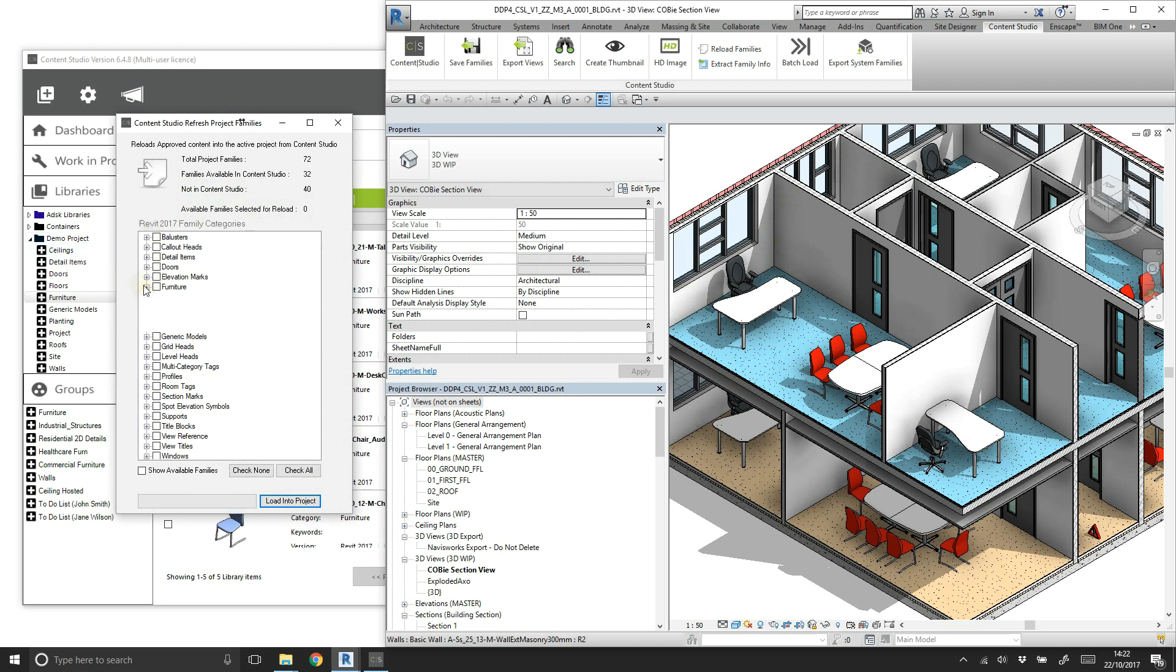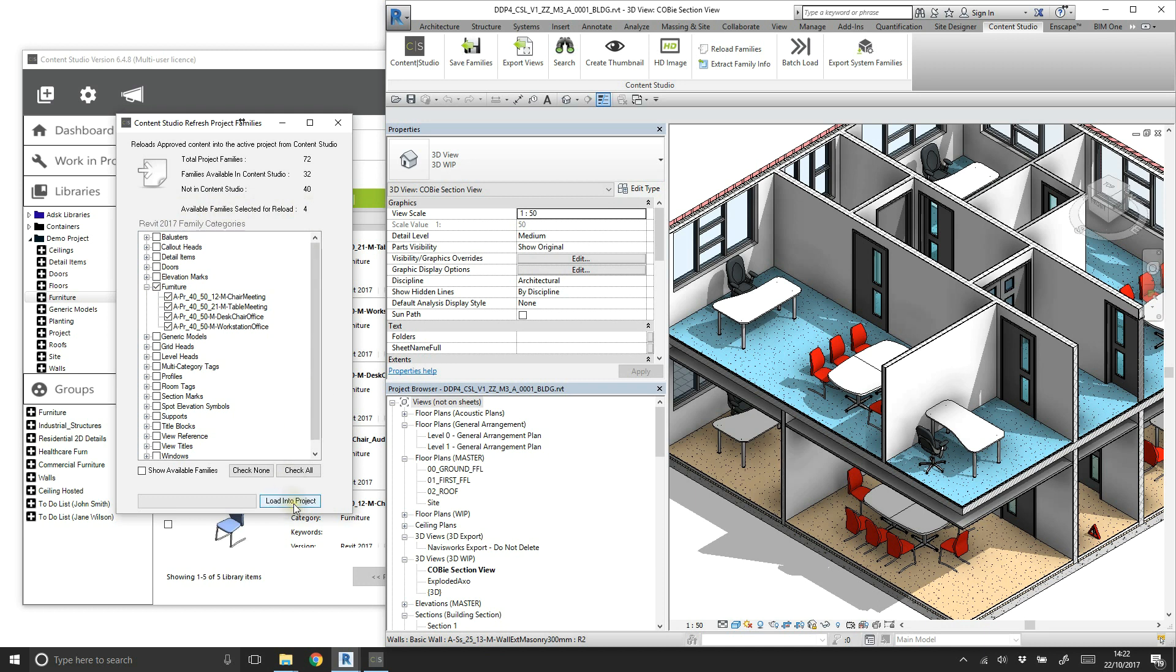In this example, we'll assume we've been informed of an update to all furniture in the Content Studio library, and reload this now.